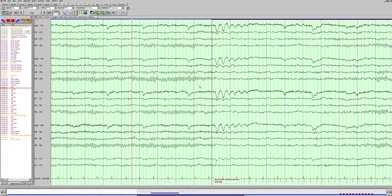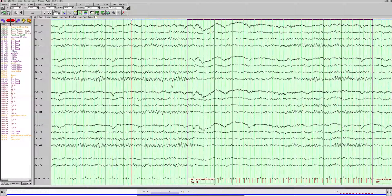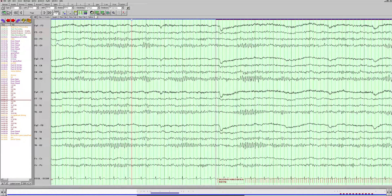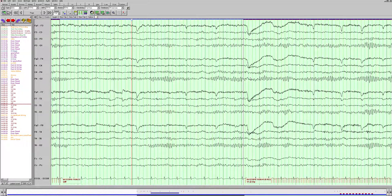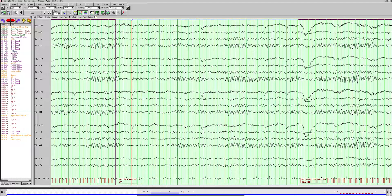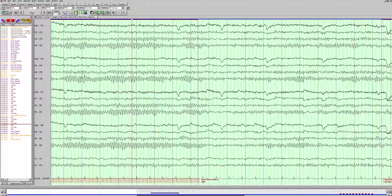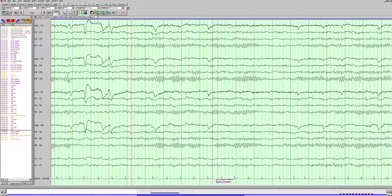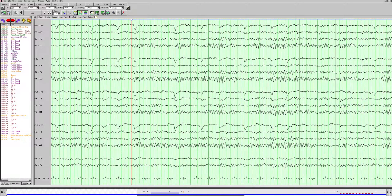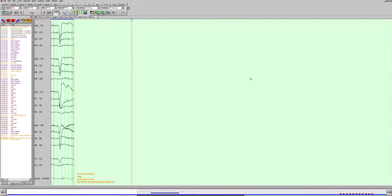The technician flashes the light at different frequencies and the posterior dominant rhythm often fires at the same frequency as the light, but whether or not this occurs is not really relevant and is not abnormal in either case. What we're looking for are abnormal responses called photoparoxysmal responses — for example, generalized spike-wave discharges in response to the flash. We're not seeing anything like that. So this is a normal EEG in the awake, drowsy, and sleep states with no epileptiform activity seen.